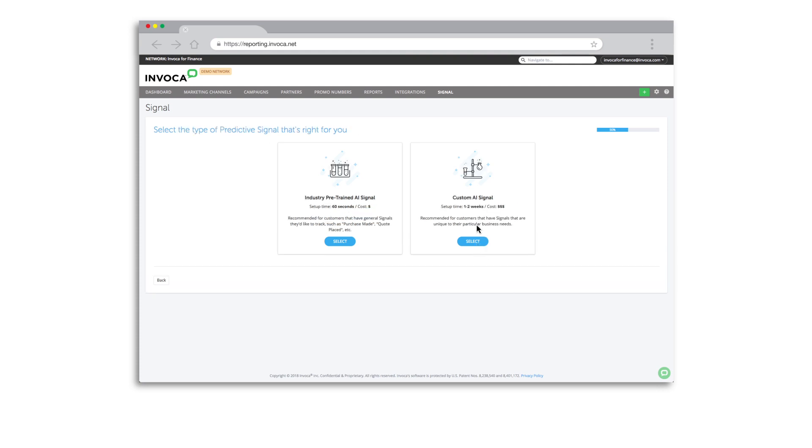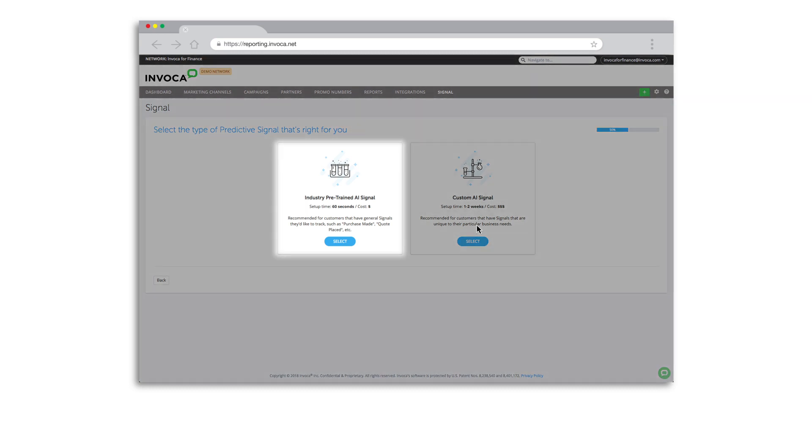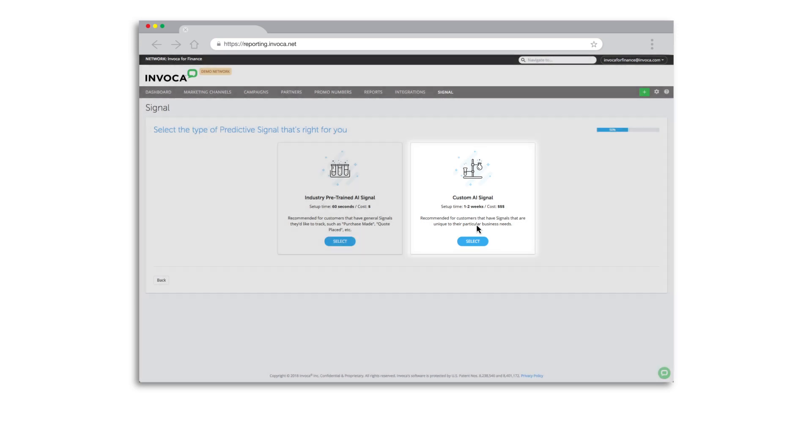Invoca offers two Signal AI options to select from, depending on your data resource availability and use case complexity: pre-trained models or custom models. Generally speaking, custom models will offer better prediction accuracy but require more time to implement.